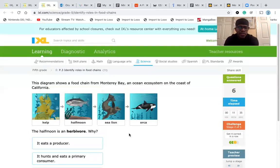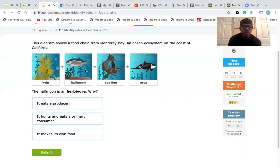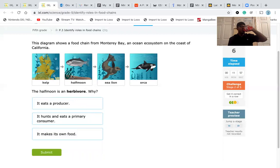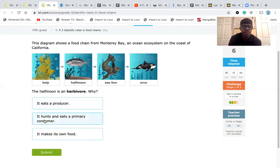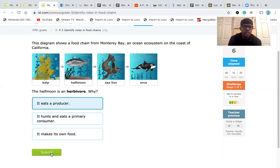The half moon is a herbivore — why? We have kelp, half moon, sea lion, and orca. Is it because it eats a producer, because it hunts and eats a primary consumer, or because it makes its own food? The half moon is the first consumer in the chain, meaning it eats producers. So the answer is because it eats a producer.